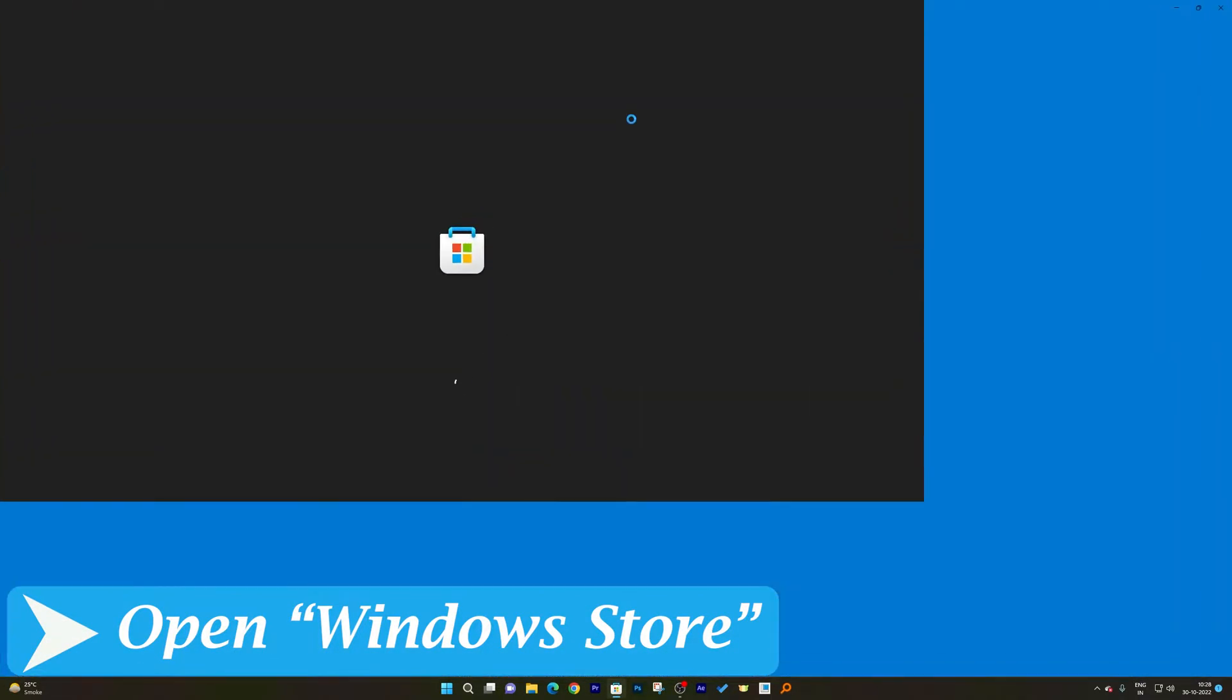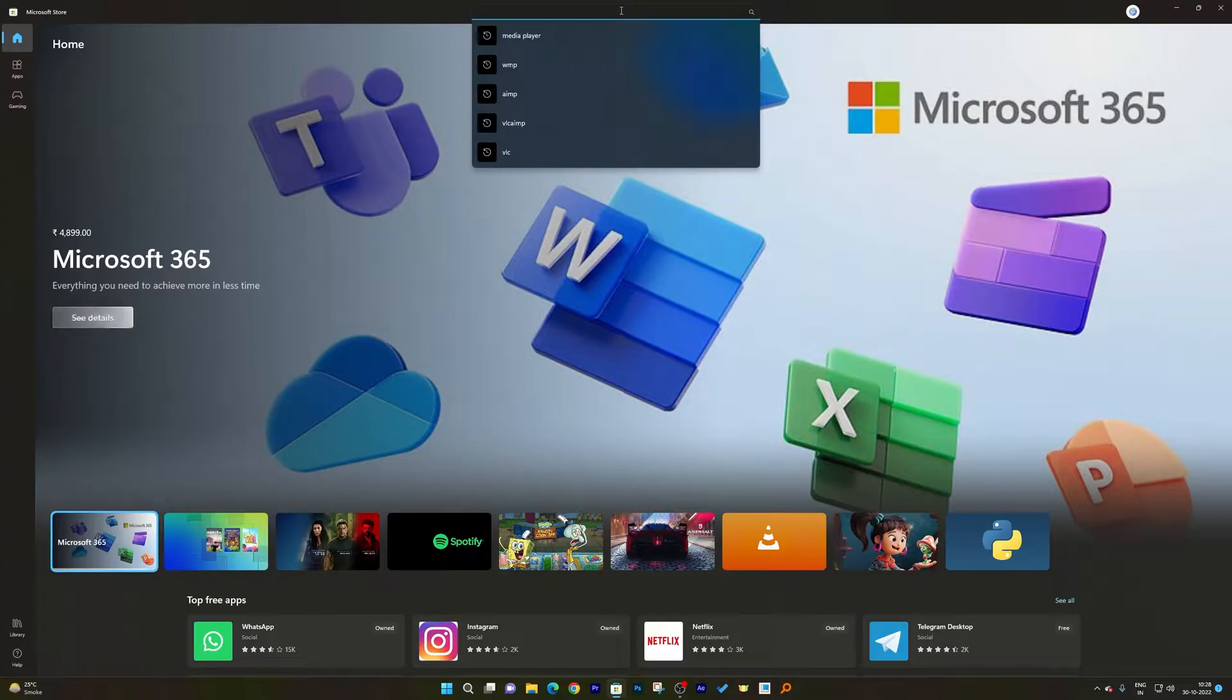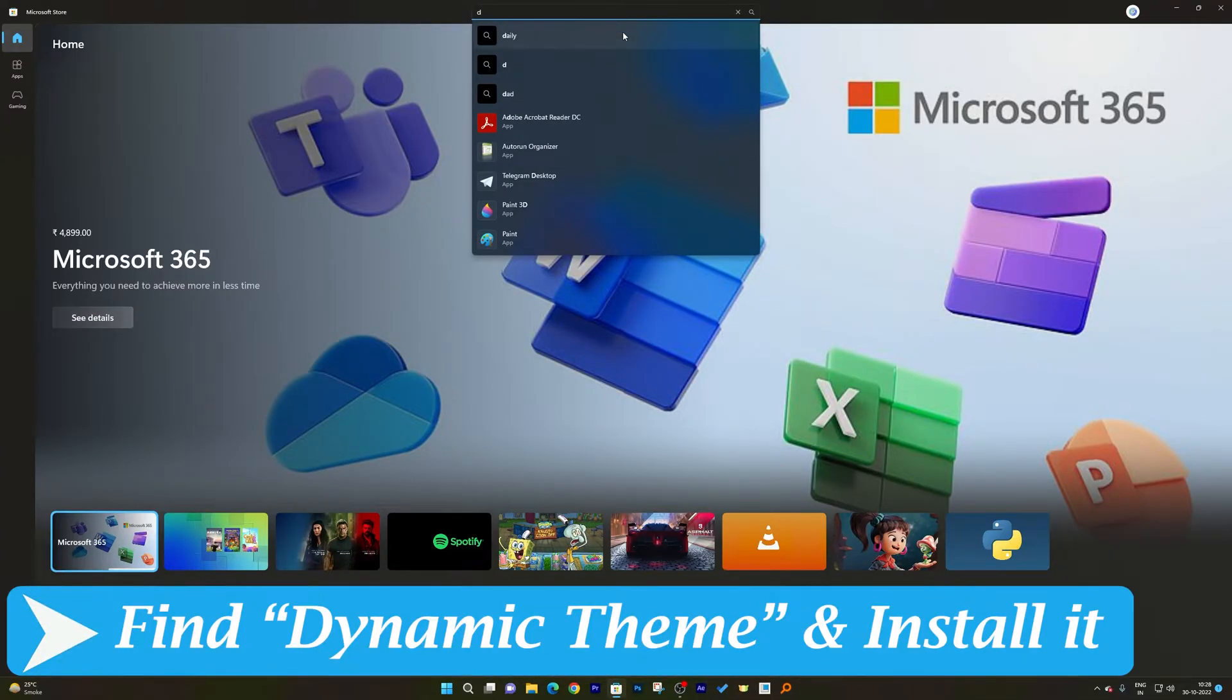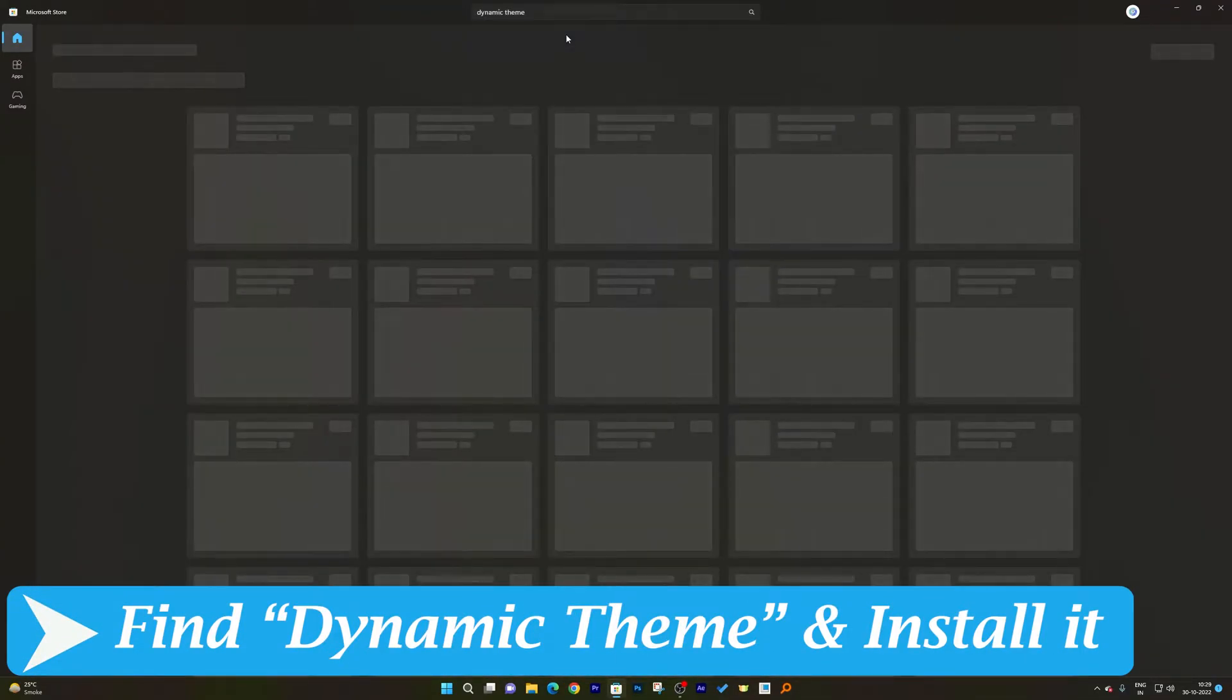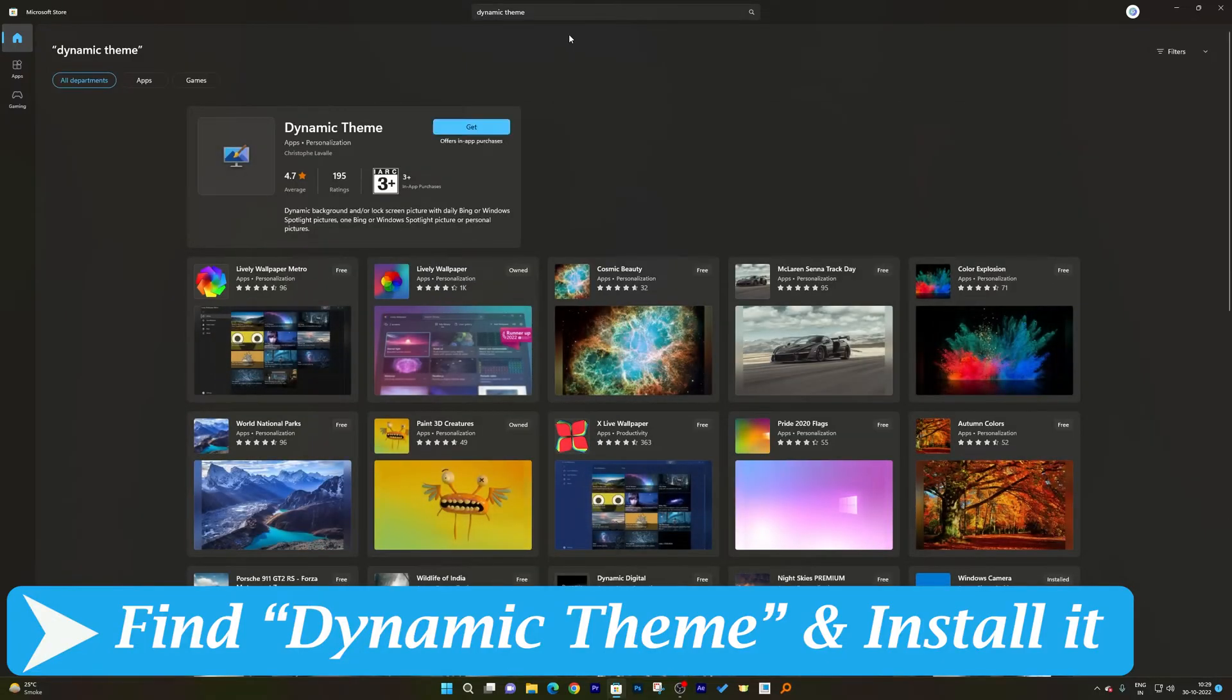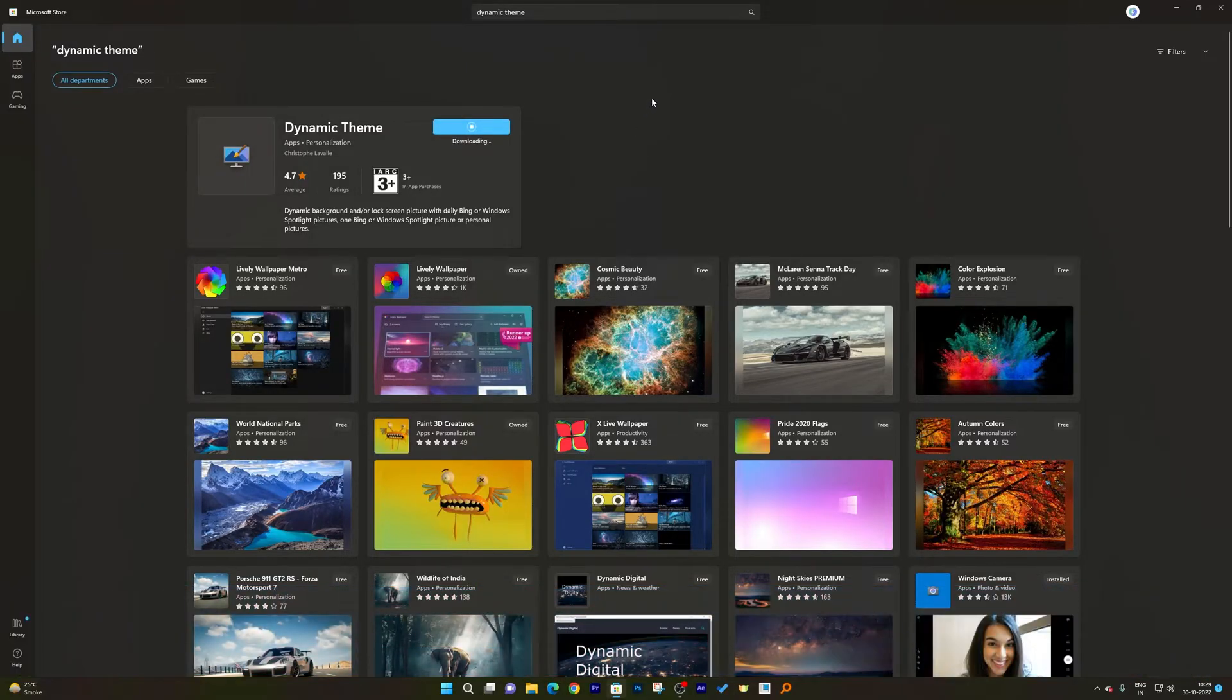And now I will try to find Dynamic Theme. Let's click here on search, and here we go guys. So here we can see this first theme. Just click on Get. Now let's just wait for the download and installation to get completed.